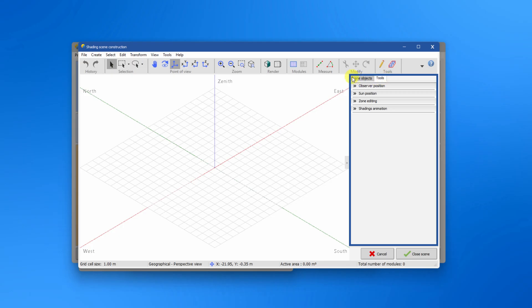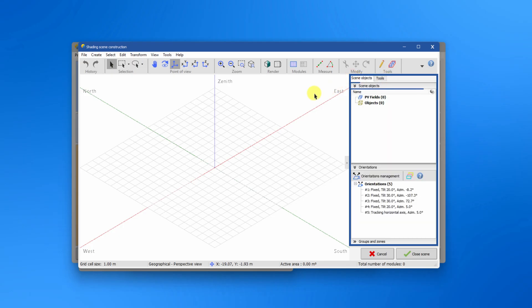You can find a list of all current scene objects, orientation, orientations management and groups of objects and zones of tables in the scene object tab.